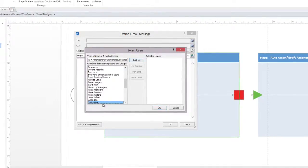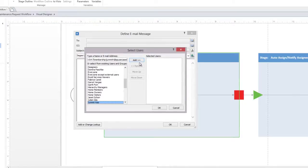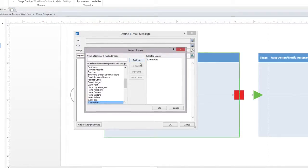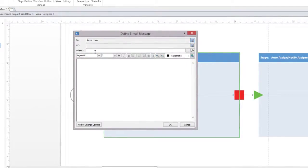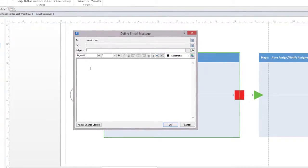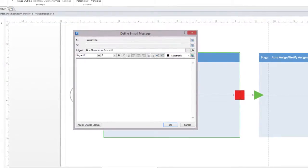We could have just as easily searched for our email recipient. You can search for a subject line as well. Here, we'll just type new maintenance request.